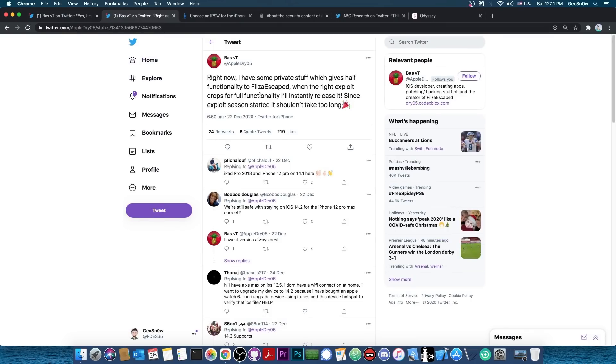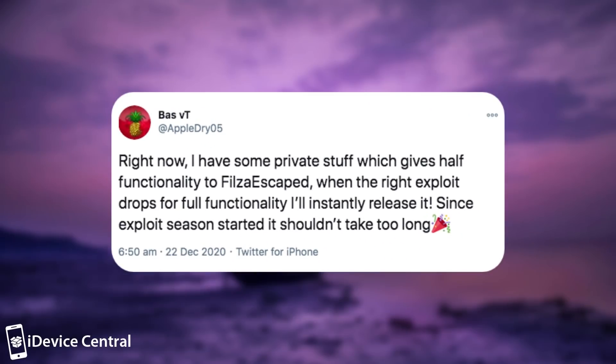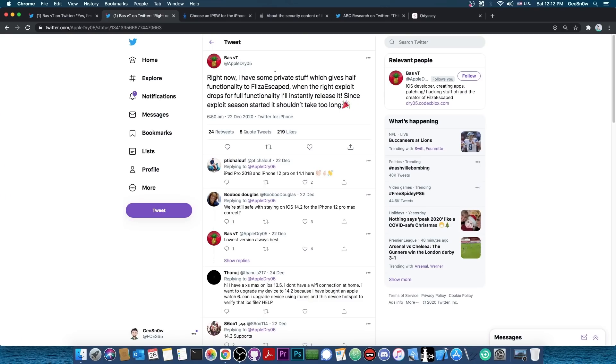But anyways, he posted an update about that. We were unsure in the previous video whether they do have any exploits, private or not, and now we finally got the answer. They said quote, Right now I have some private stuff which gives half functionality the Filza Escaped. When the right exploit drops for full functionality, I'll instantly release it. Since exploit season started, it shouldn't take too long. So it does look like the developer does have a private exploit or a couple of private exploits, though they're not exactly very powerful.